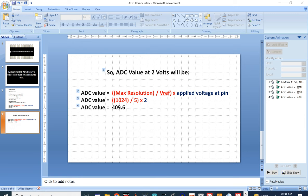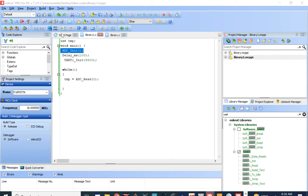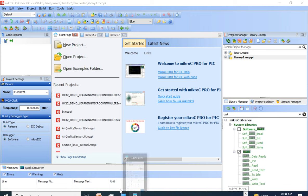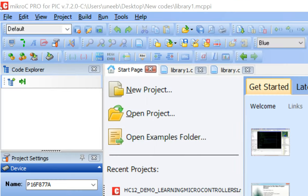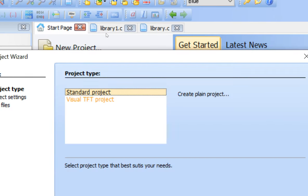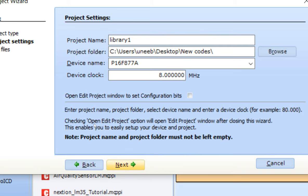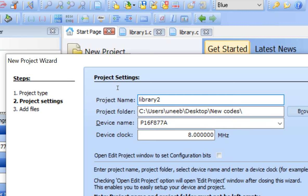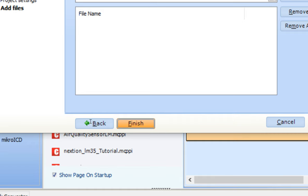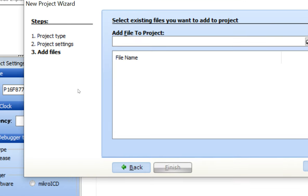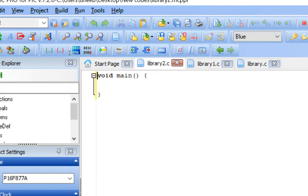This is MicroC for PIC; the version I'm using is 7.2.0. You can use 7.5.0 as well — the commands are the same. Click on New Project, write the project name — I'll call it Library2 — select a crystal of 16 MHz, click Next, then Finish. Press Ctrl+S to save your project.